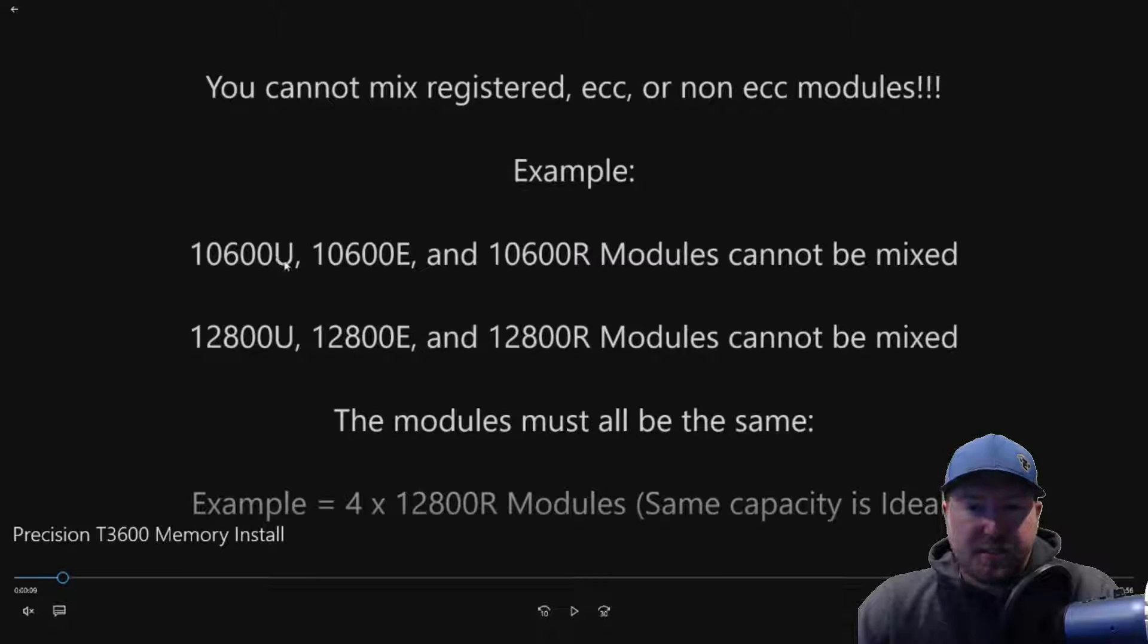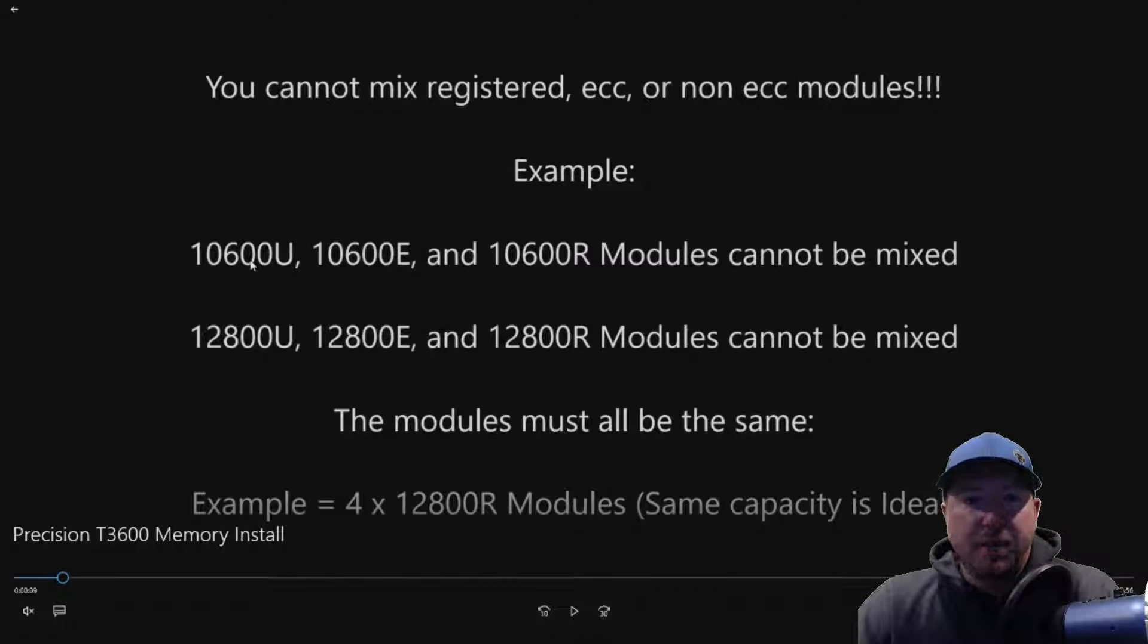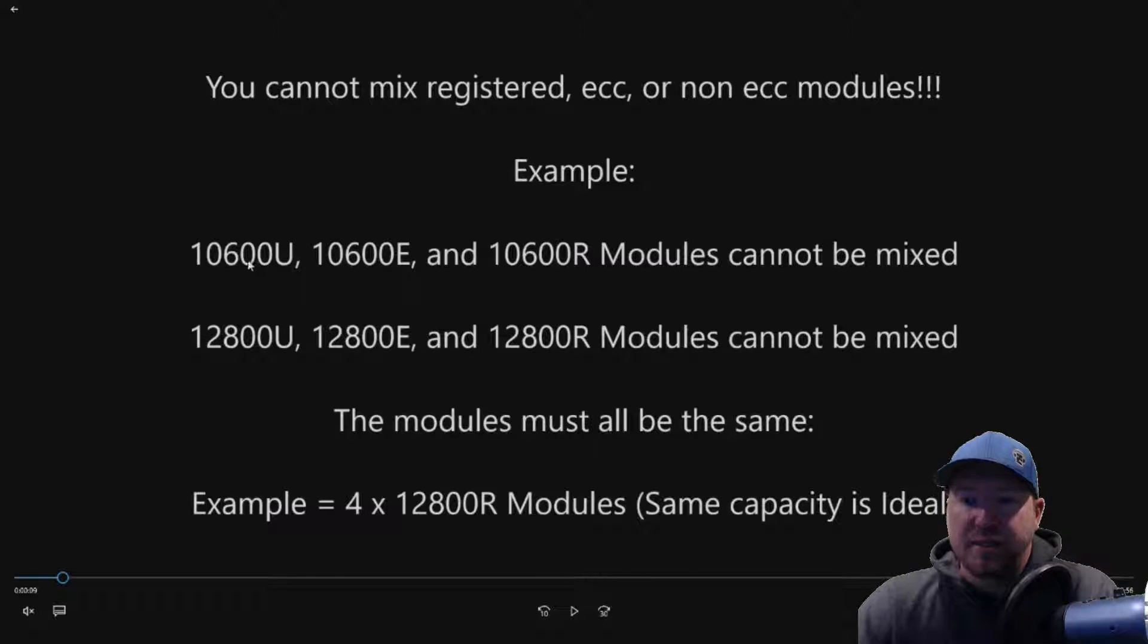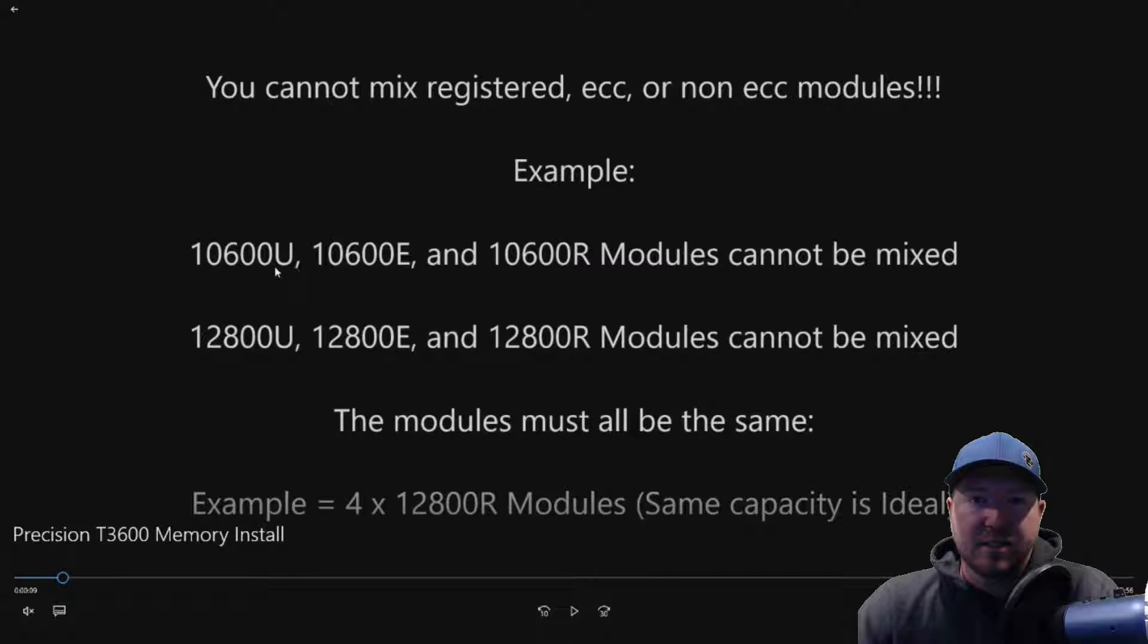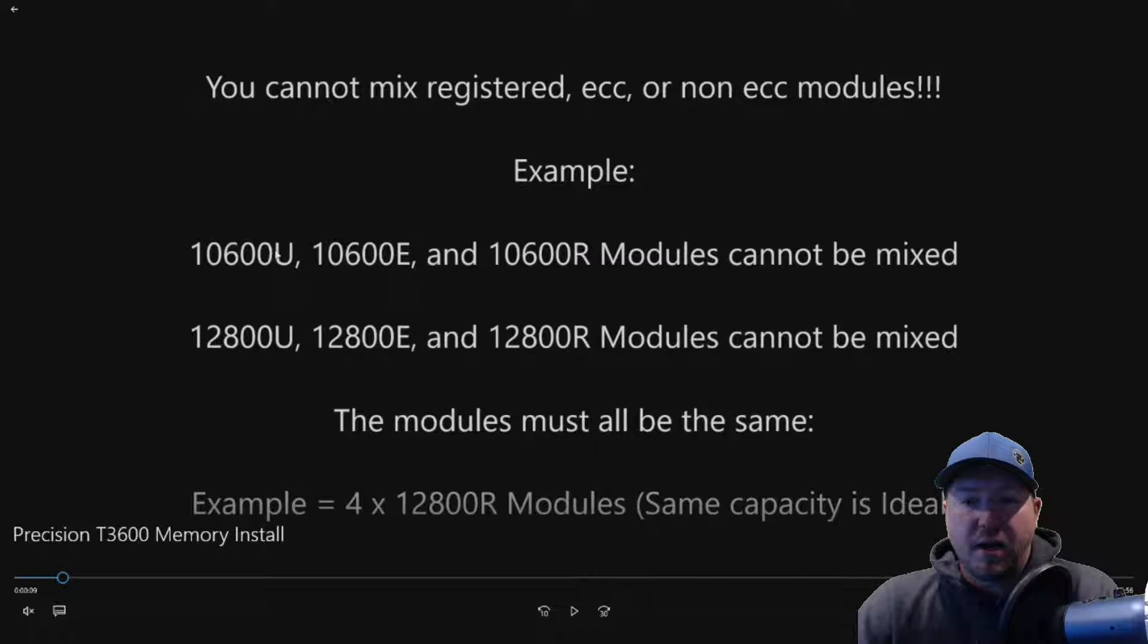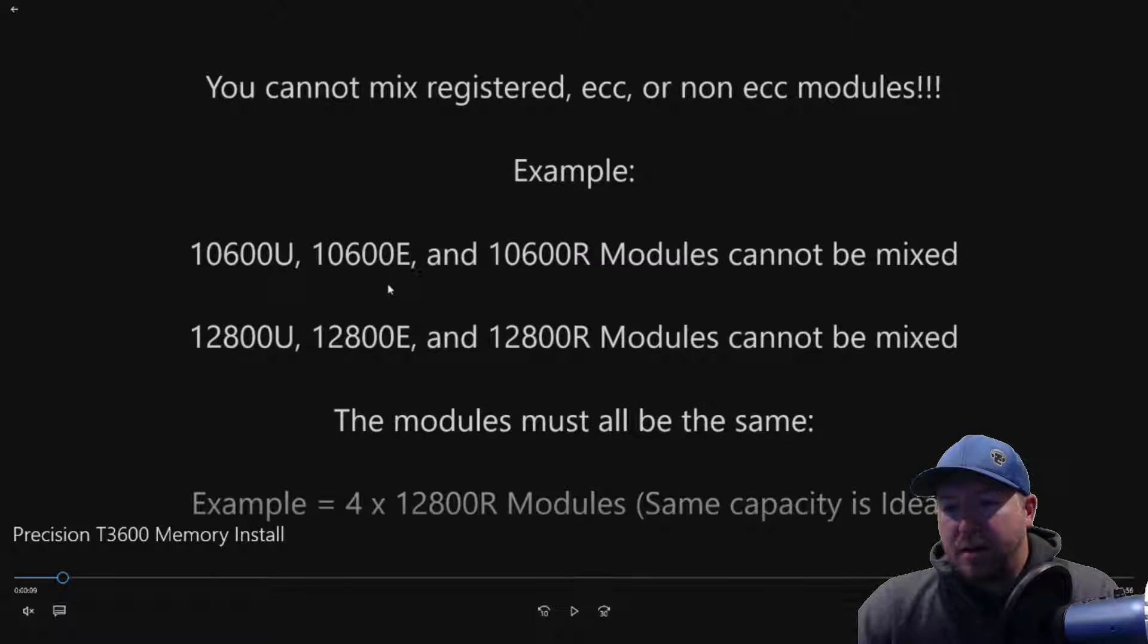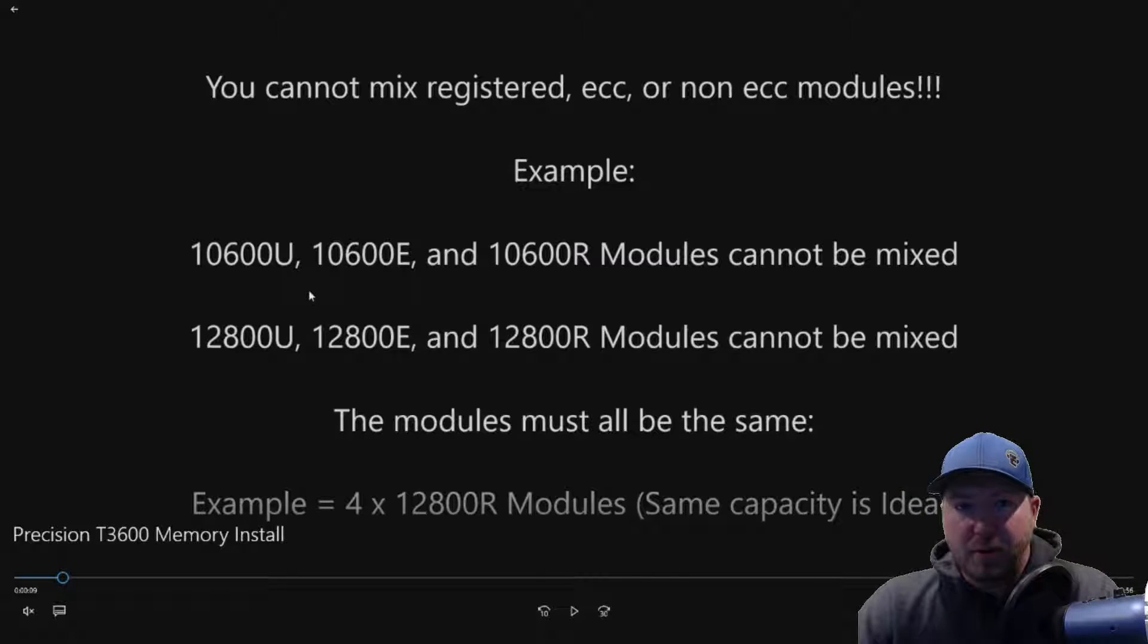The system supports DDR3 memory. So typically you'll see 10600 or 12800 modules installed in these systems. And the key thing to look at is on your existing memory, look for at the end of the number if it says UE or R DIMS. You can't mix them. If you do, if you mix UE or R DIMS, they're going to give you a beep code error.